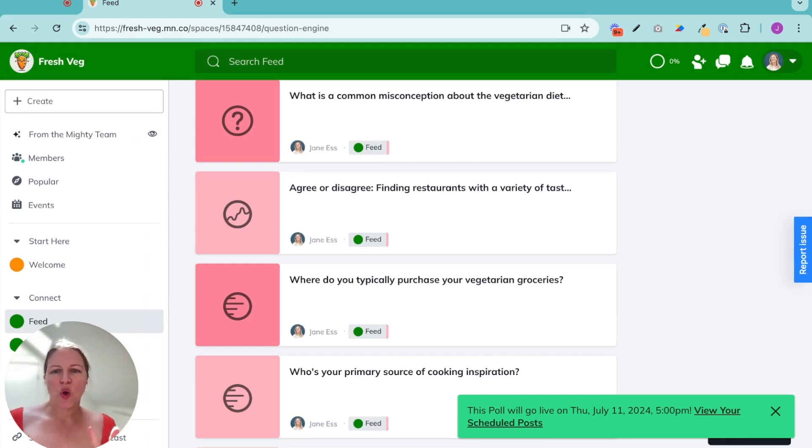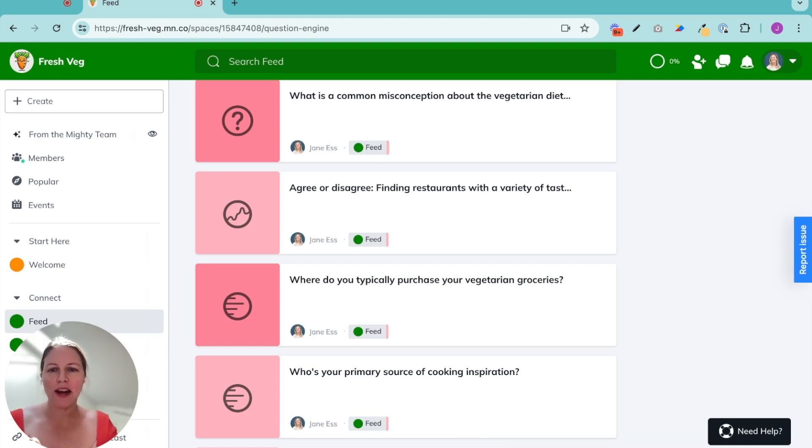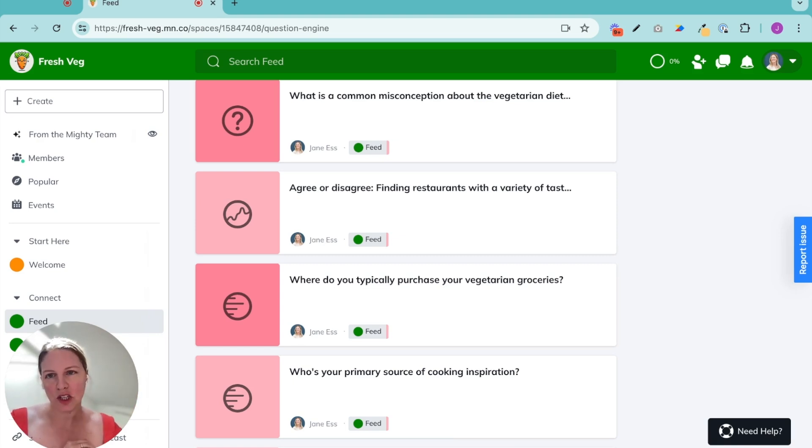It is so worth the ten minutes you should take right now. Stop this video. Go into your mighty network. Turn on the infinite question engine.